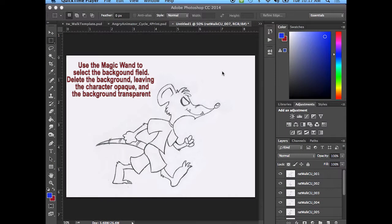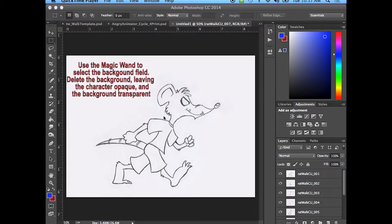So what works best when you're getting ready to export your character out of Photoshop is to clean out the background white and to leave your character. I know some of you started painting your characters but you don't need to have it painted.